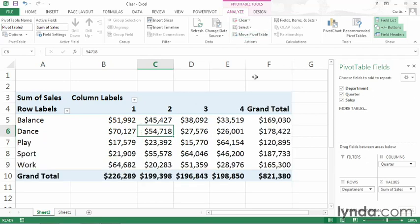Doing so removes all the filters from your pivot table and displays all of the data contained within the fields with the organization that you've set in the pivot table fields pane. And that is how you remove and reapply filters from pivot tables in Excel 2013. Thanks for your attention.